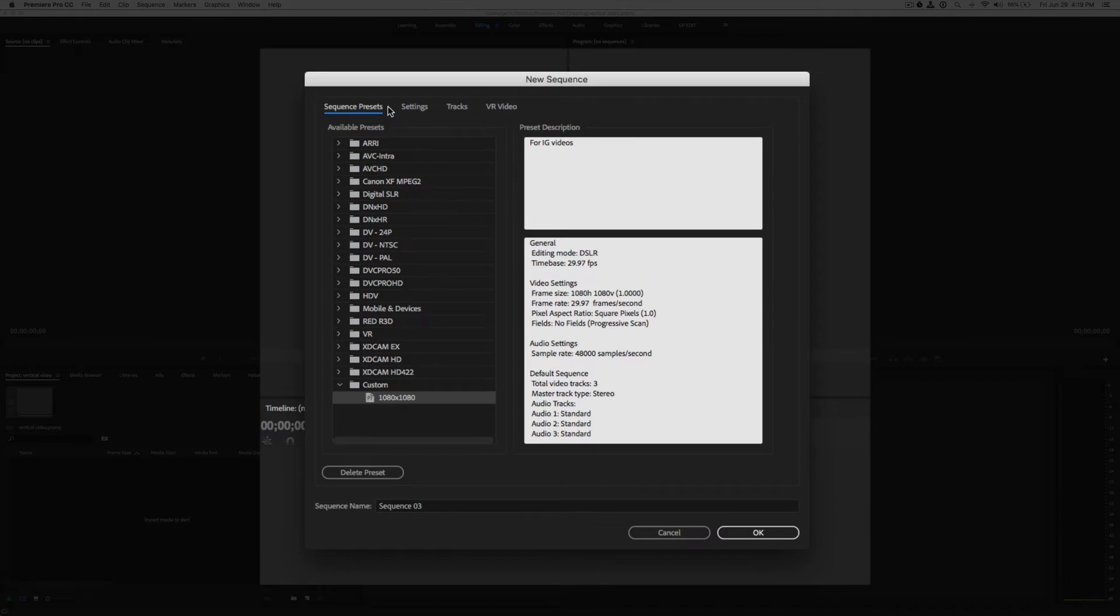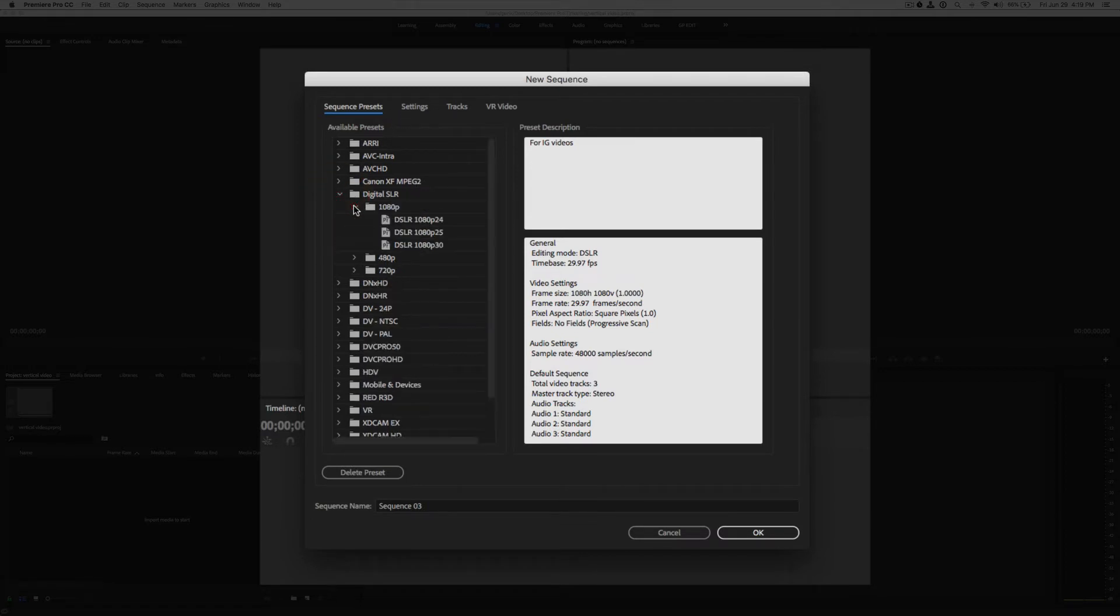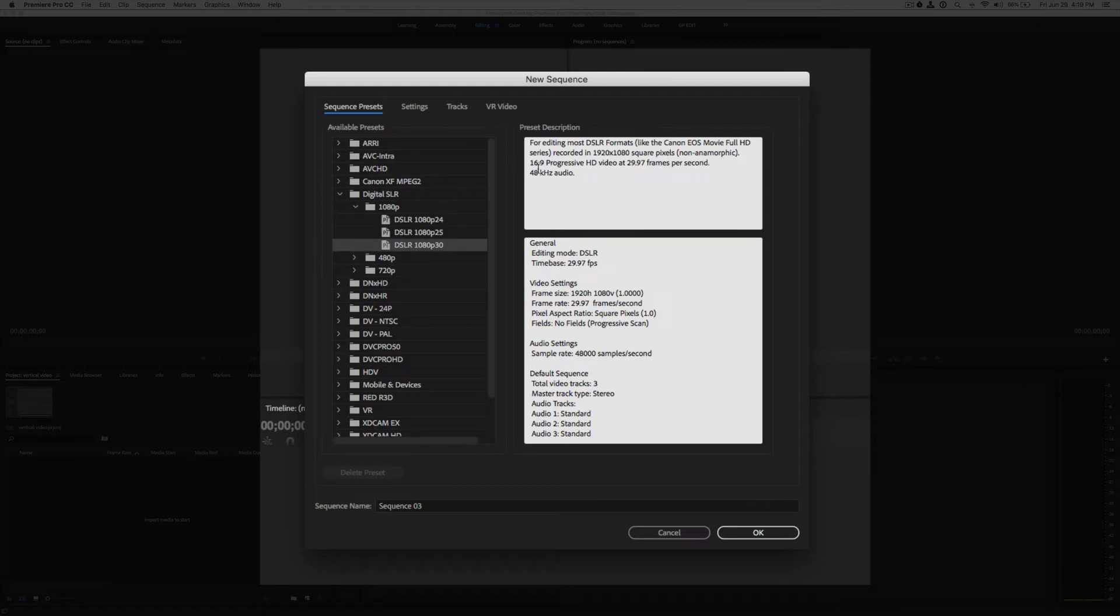The first thing I like to do is just go and choose a sequence that's already designed for you. So I'm going to choose DSLR 1080p30. And before we hit OK, we're going to go to Settings.